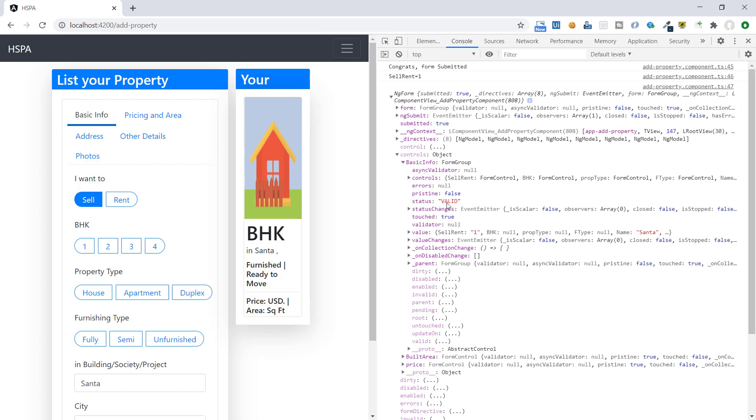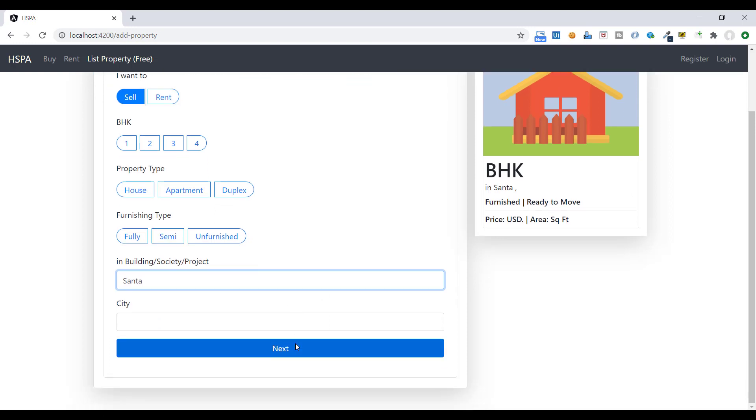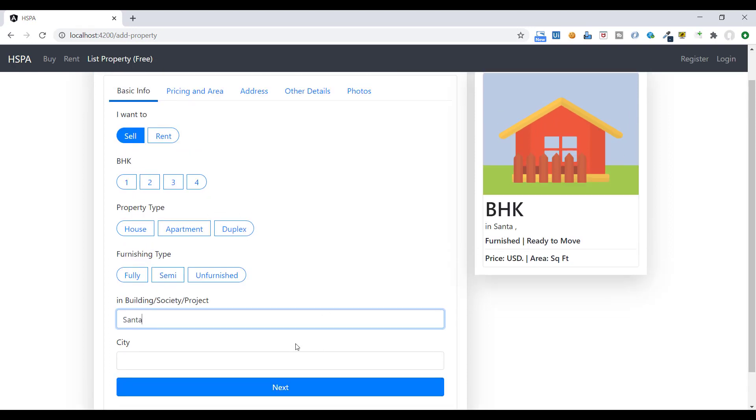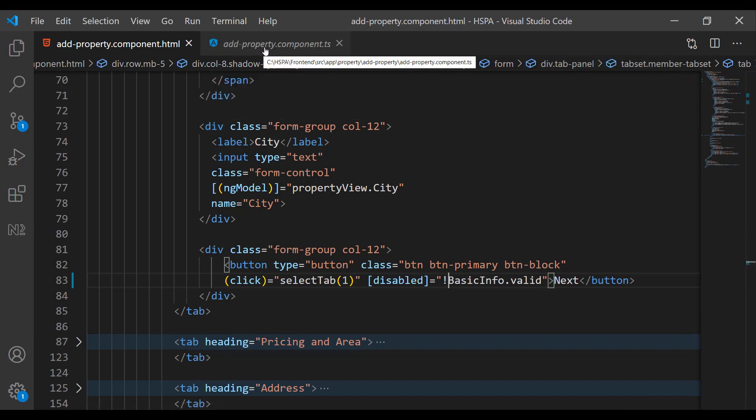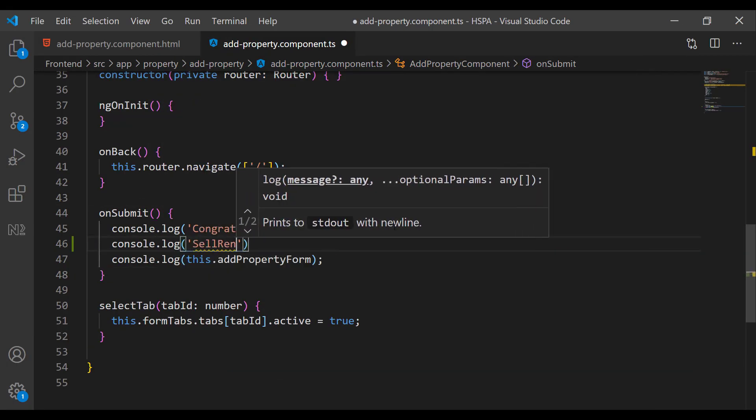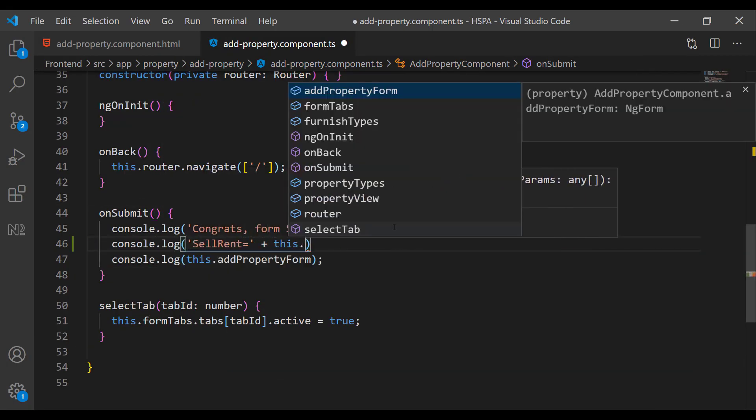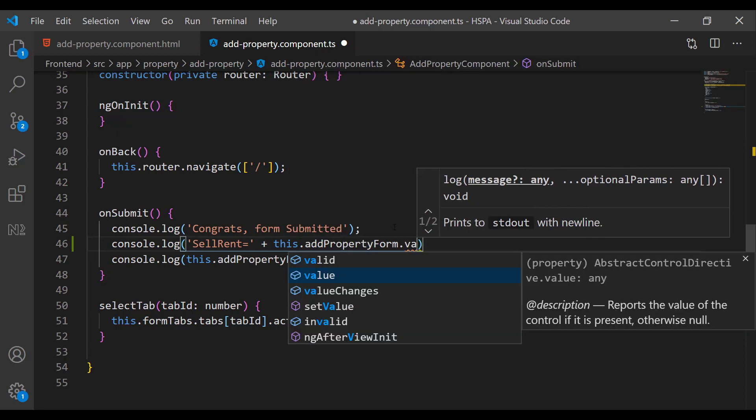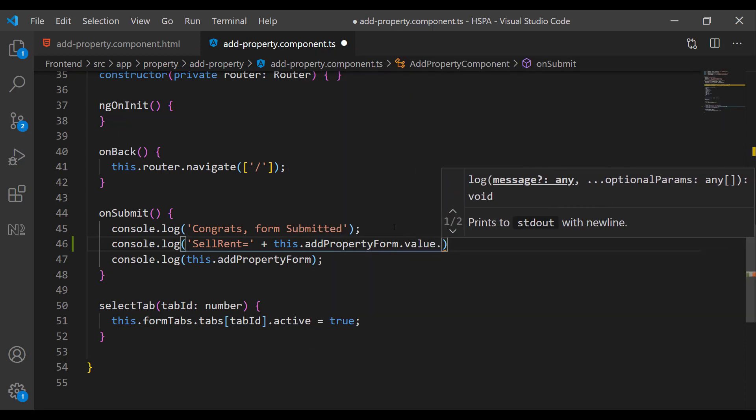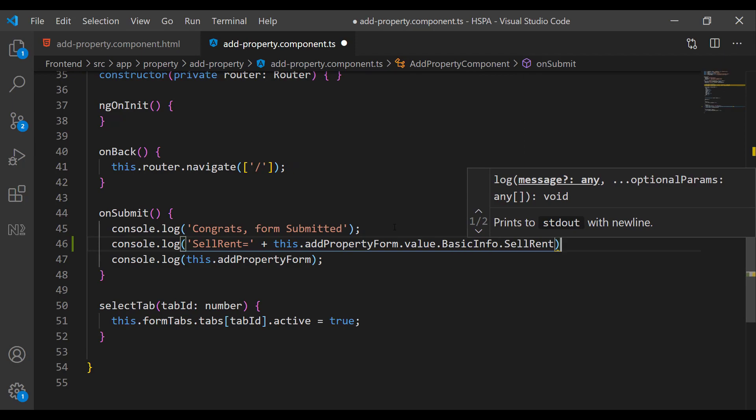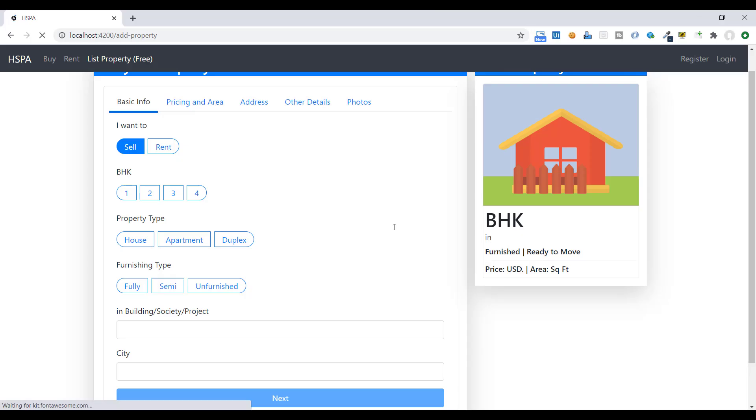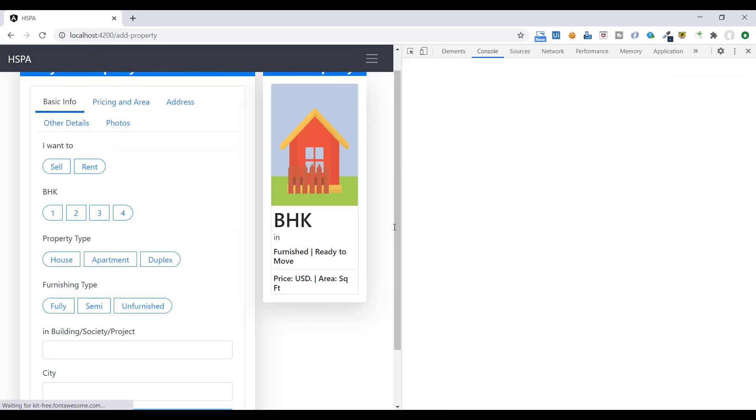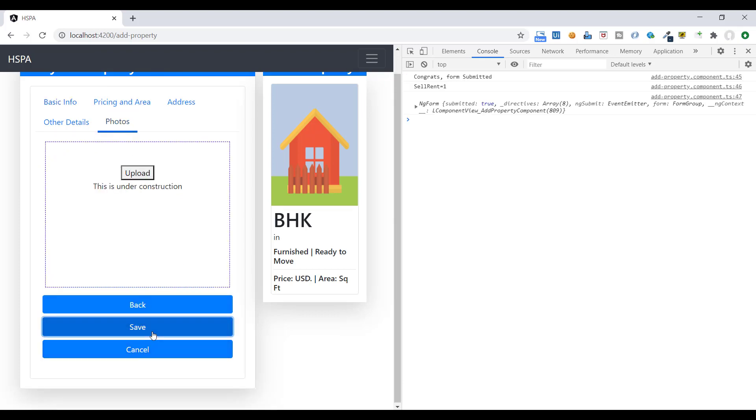Because now all the required fields and validation are fulfilled for our first tab. So our first tab is valid. So this button get enabled. And to get the value of these fields defined in a group, we can access the same like this. Add property form dot value and name of our form group. And then we can give the name of control. So here we are getting the value of sell rent flag.